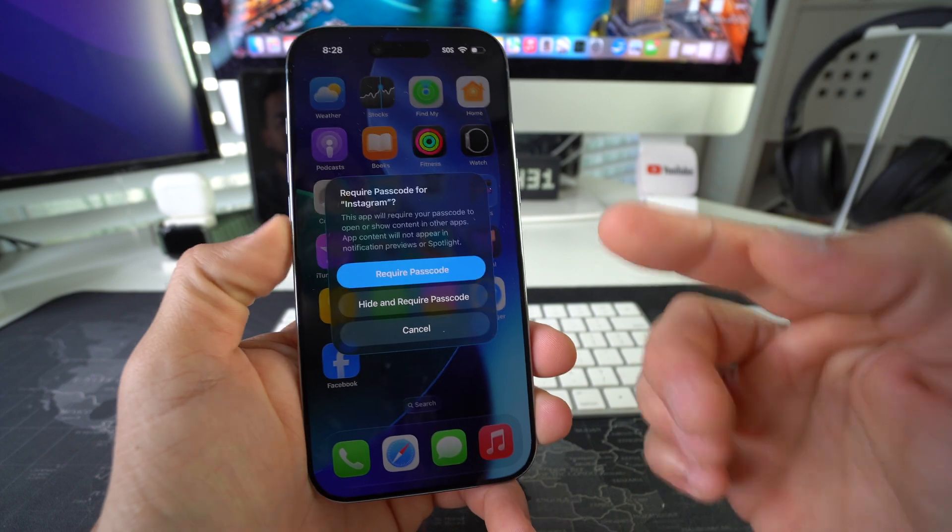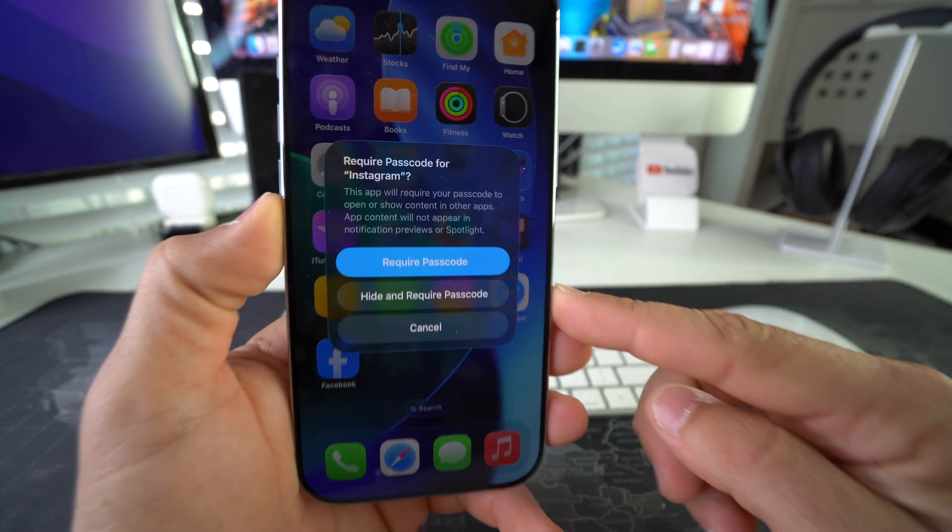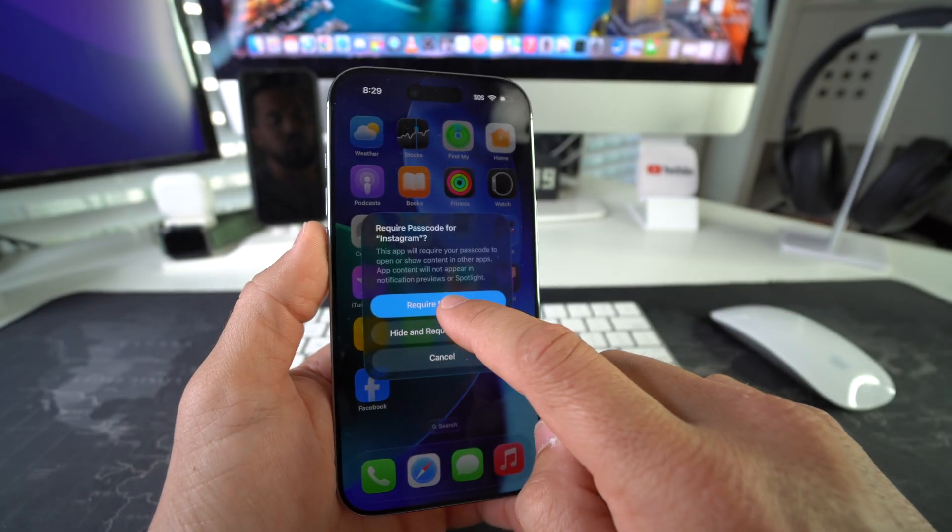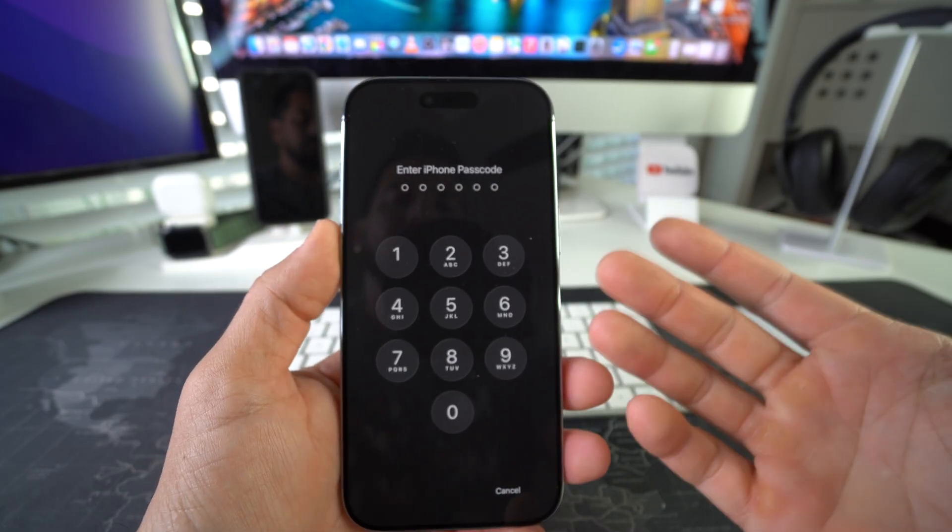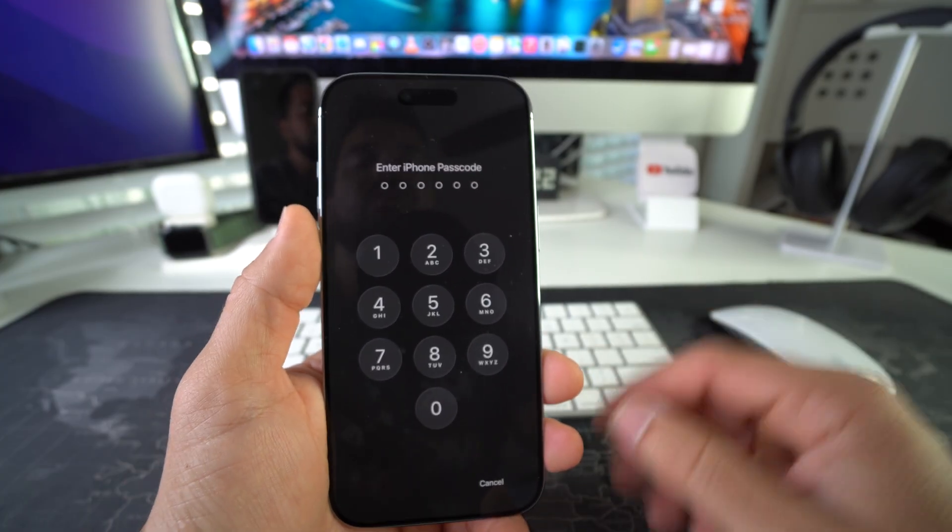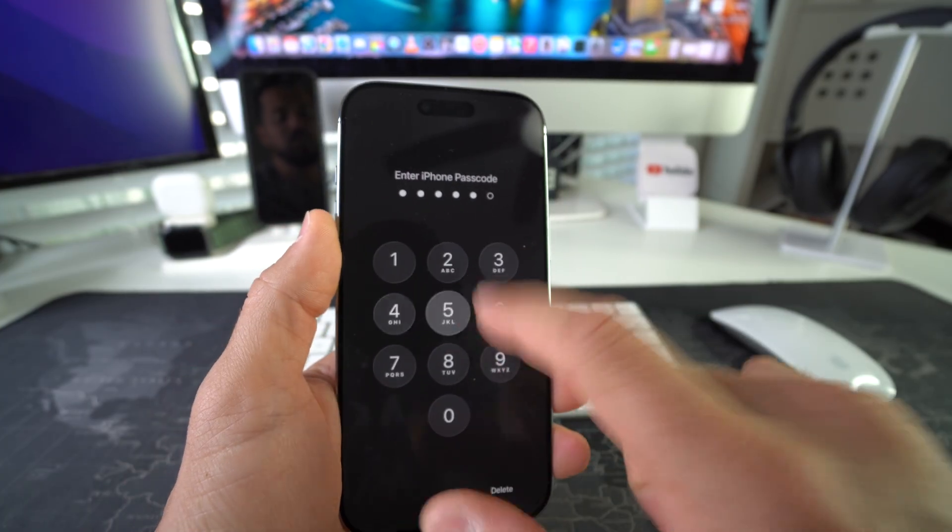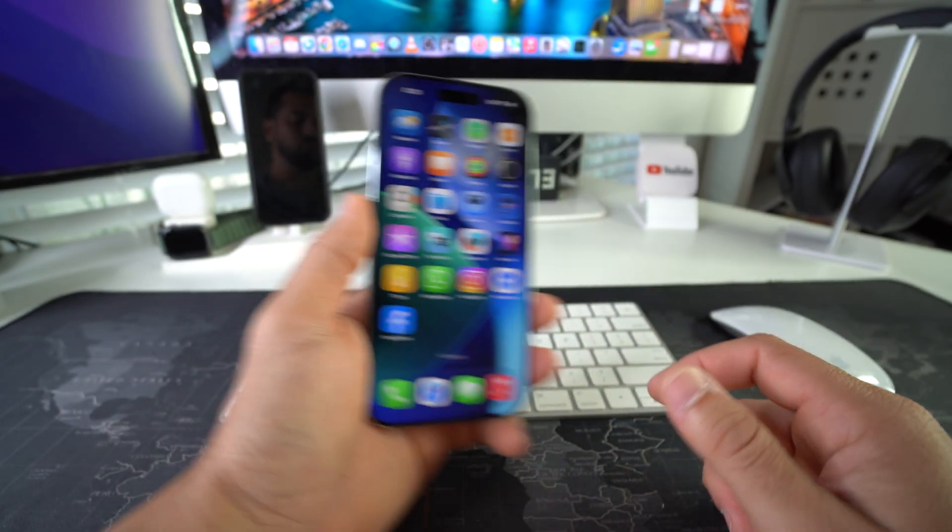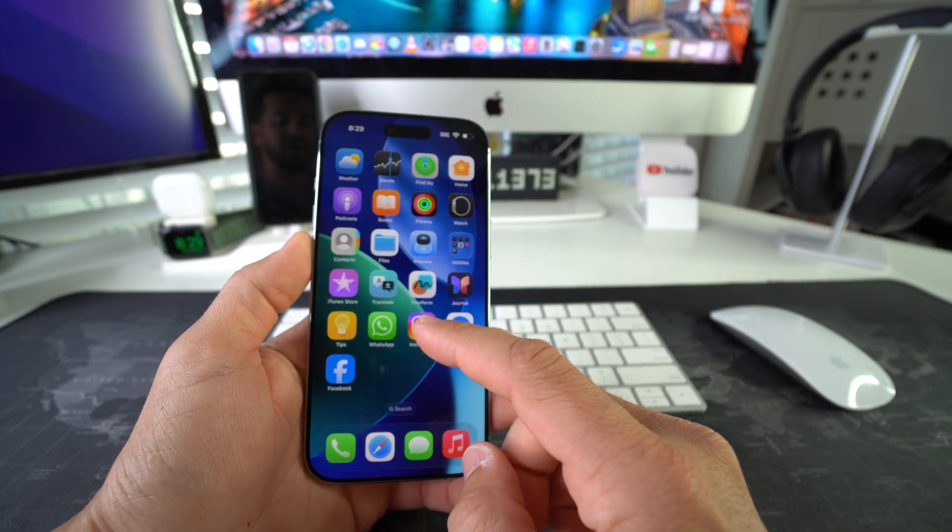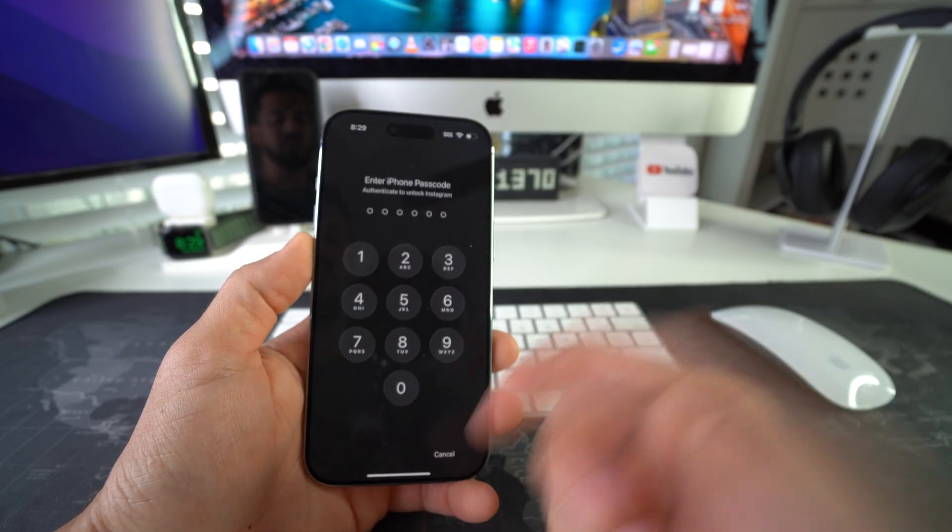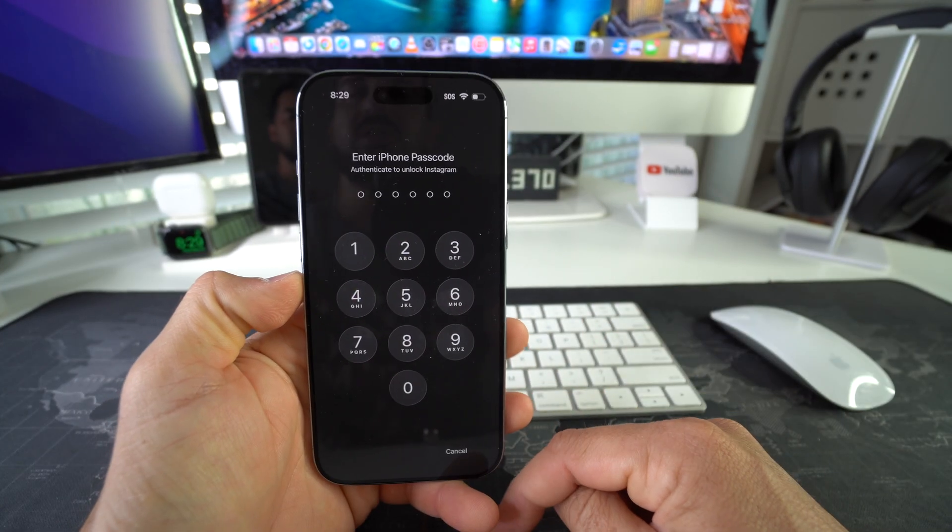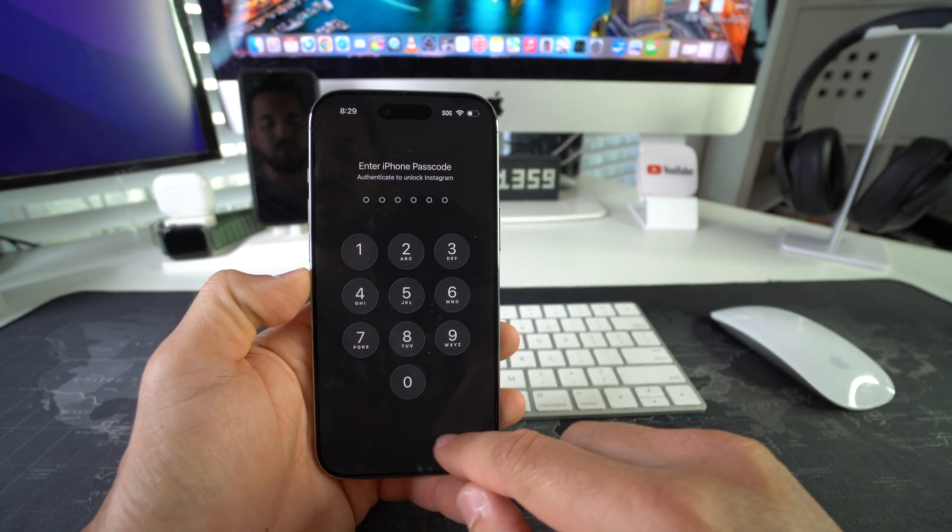Then here it's gonna ask you require passcode or hide and require passcode. Since all we're doing is locking the app, we're gonna select require passcode and it's gonna ask you for your iPhone password if you have one. If not, you'll have to create one. So enter the password, and then now if you ever hand your phone over to someone while it's unlocked and they try to access that app that you locked, it's gonna ask them for the password. It's not gonna allow them to go into that app unless they have the password.